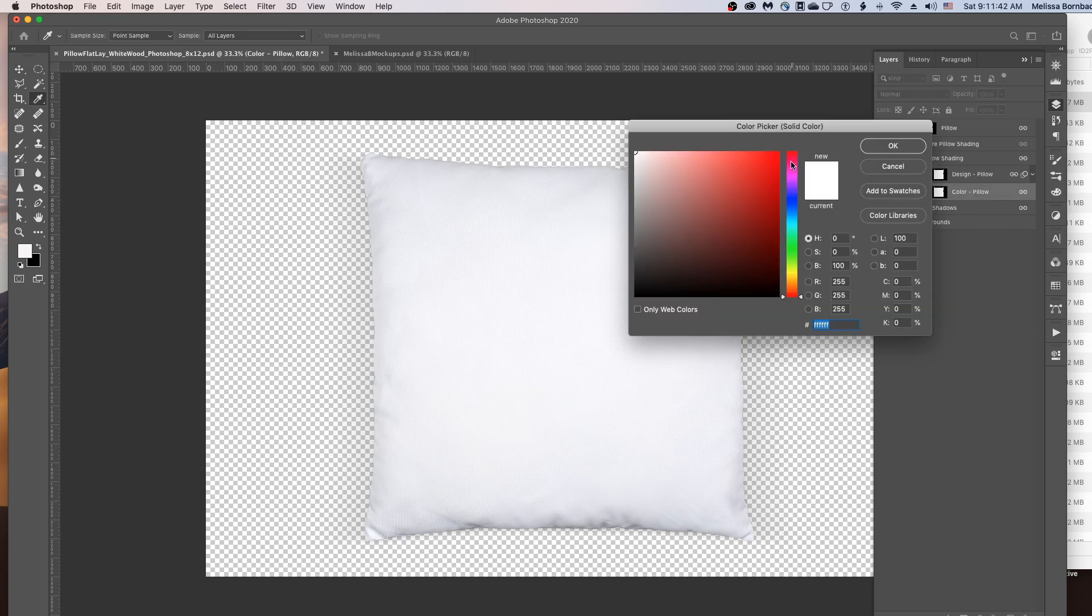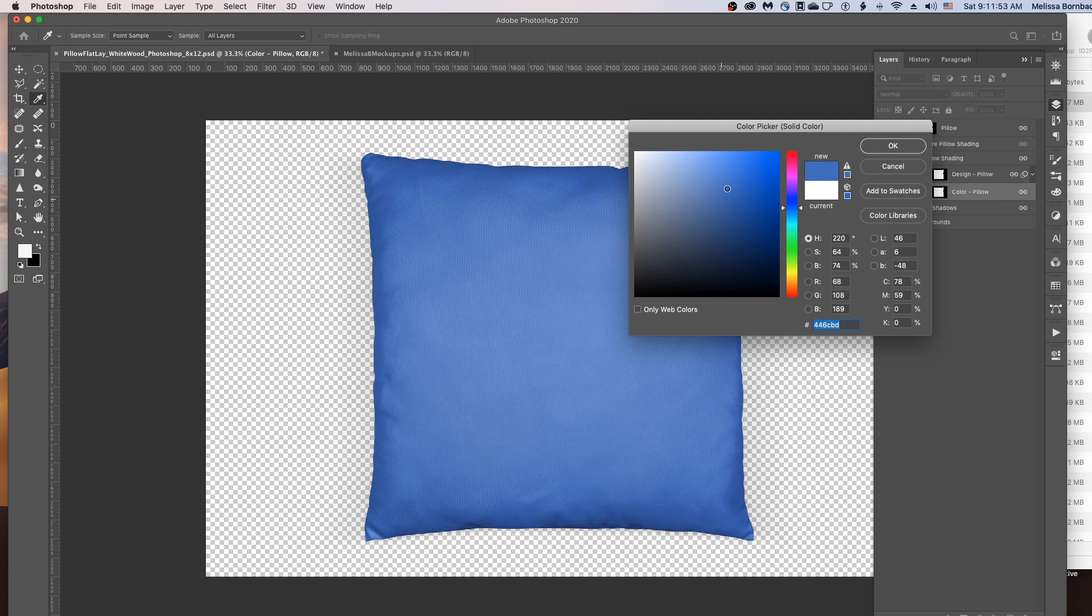You can click this little rainbow slider here to change the color to any solid color. And then you click in this box here to change the lightness or darkness of the color.